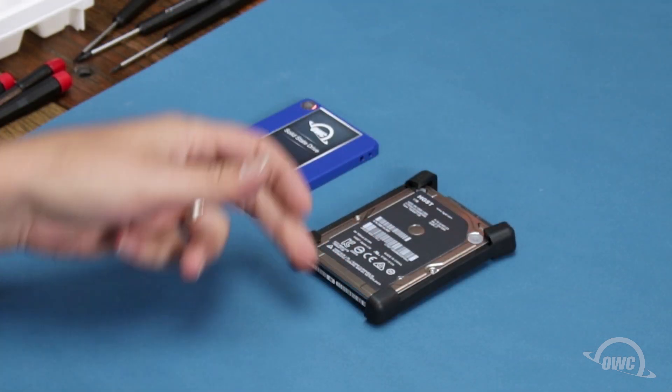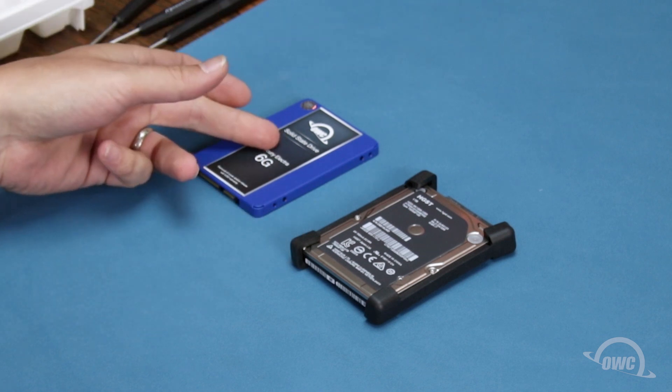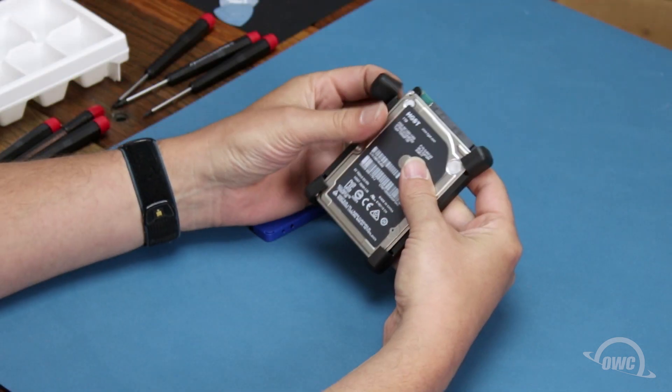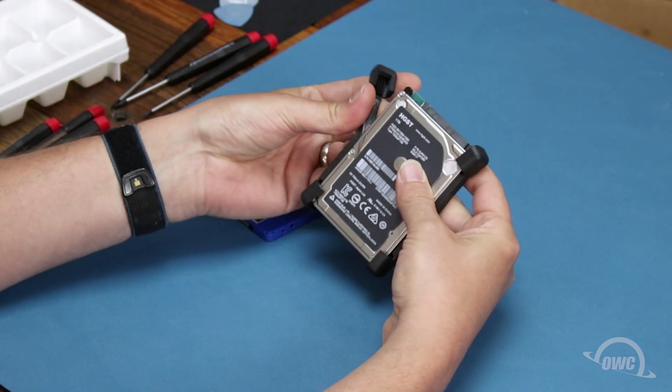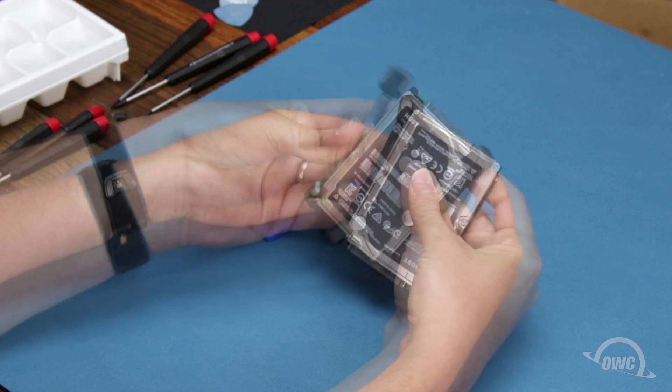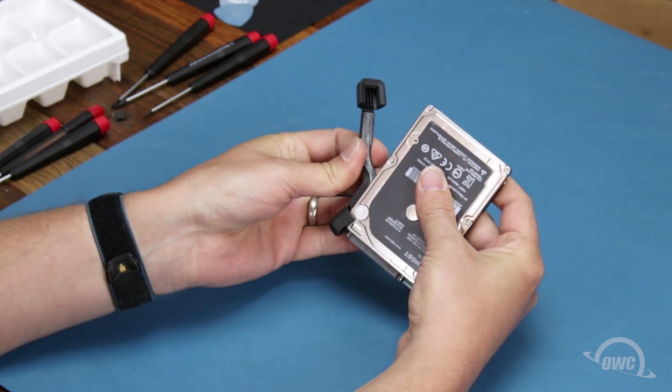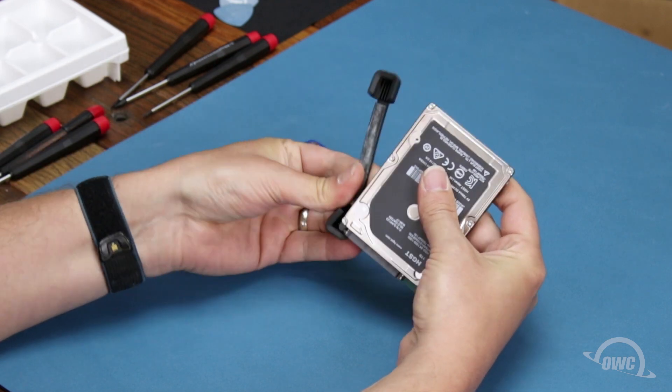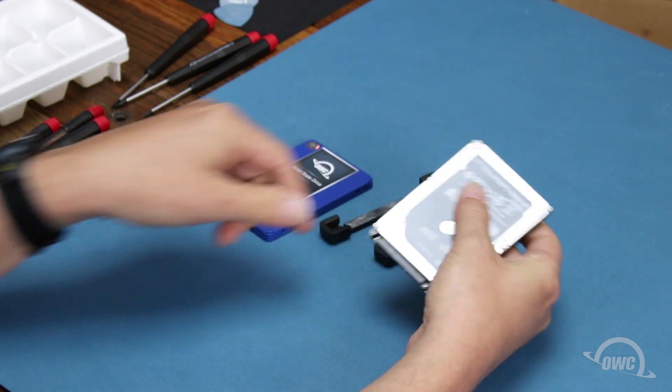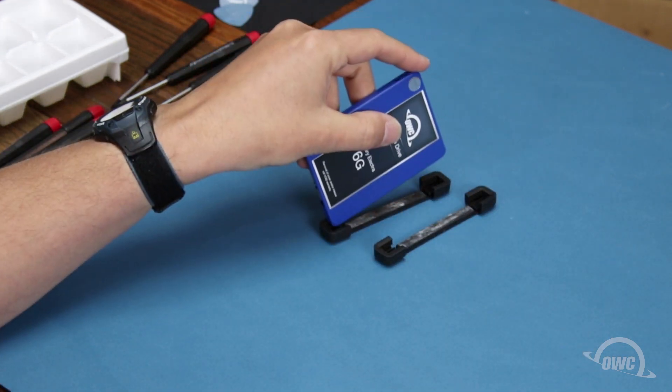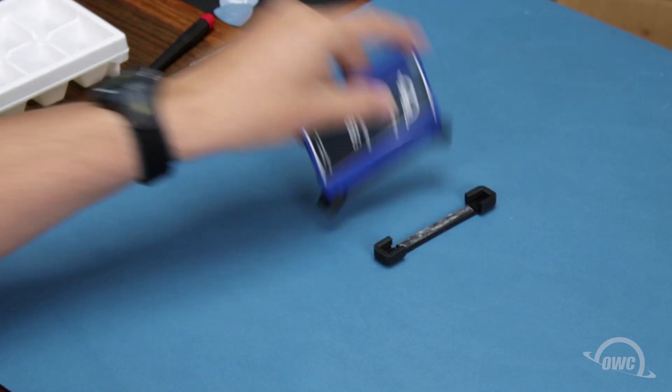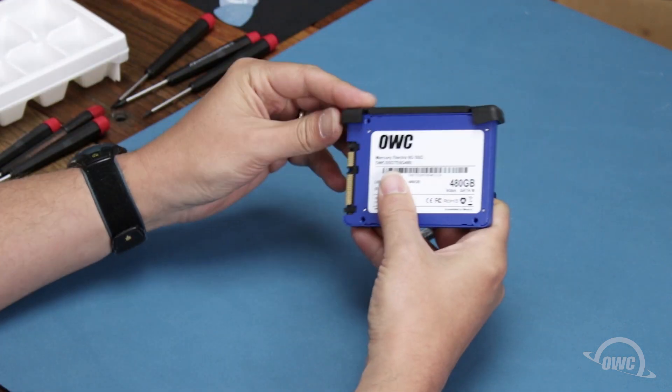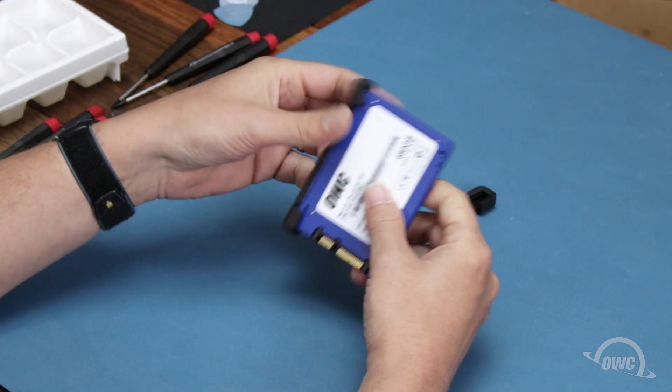We'll need to reuse the rubber bumpers from the original drive on the new one. Simply peel the bumpers off the sides of the original drive and place them on the new one. There should be enough residual adhesive to allow them to stick.